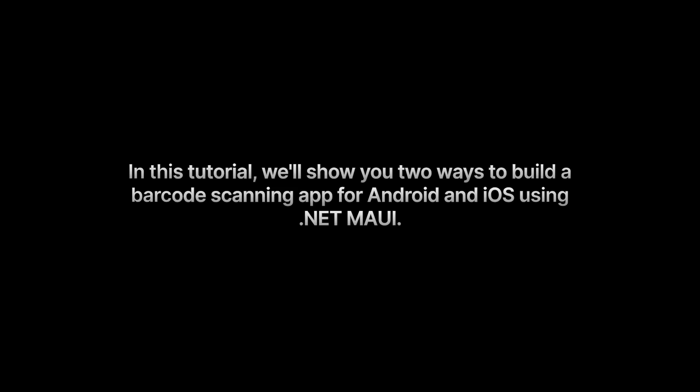In this tutorial, we'll show you two ways to build a barcode scanning app for Android and iOS using .NET MAUI.